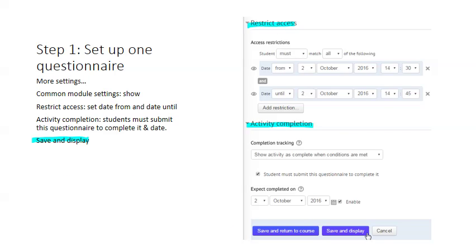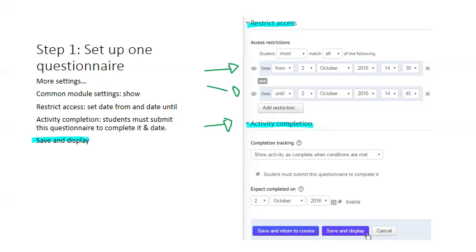There are a few more settings to adjust. I'm going to set the restrict access from the time that the class begins until the time the class ends. You can use other times. Maybe you want the attendance question to be done in the first 15 minutes of the class. It's up to you. And also, I want to turn on activity completion in the administrative settings and just show the activity as complete when the following conditions are met. The student must complete the questionnaire, so not just view it, but also complete it. And we can set the date that it should be completed on. This is the date of the course, the date of the particular class. And click save and display.